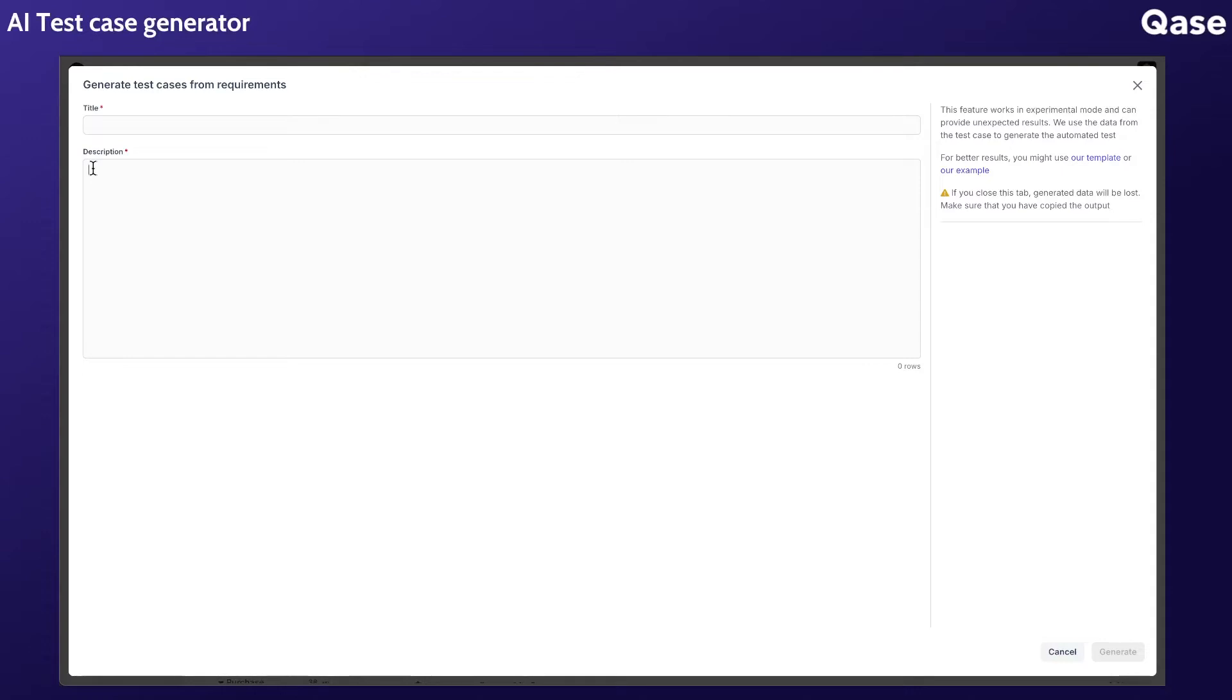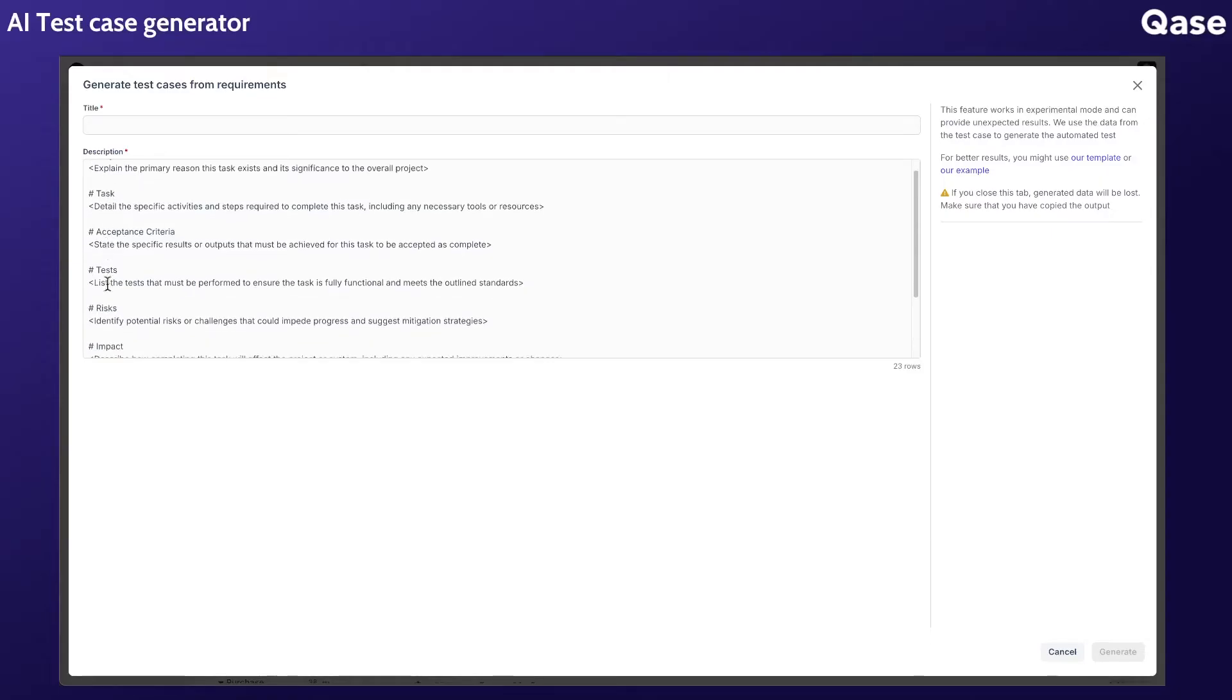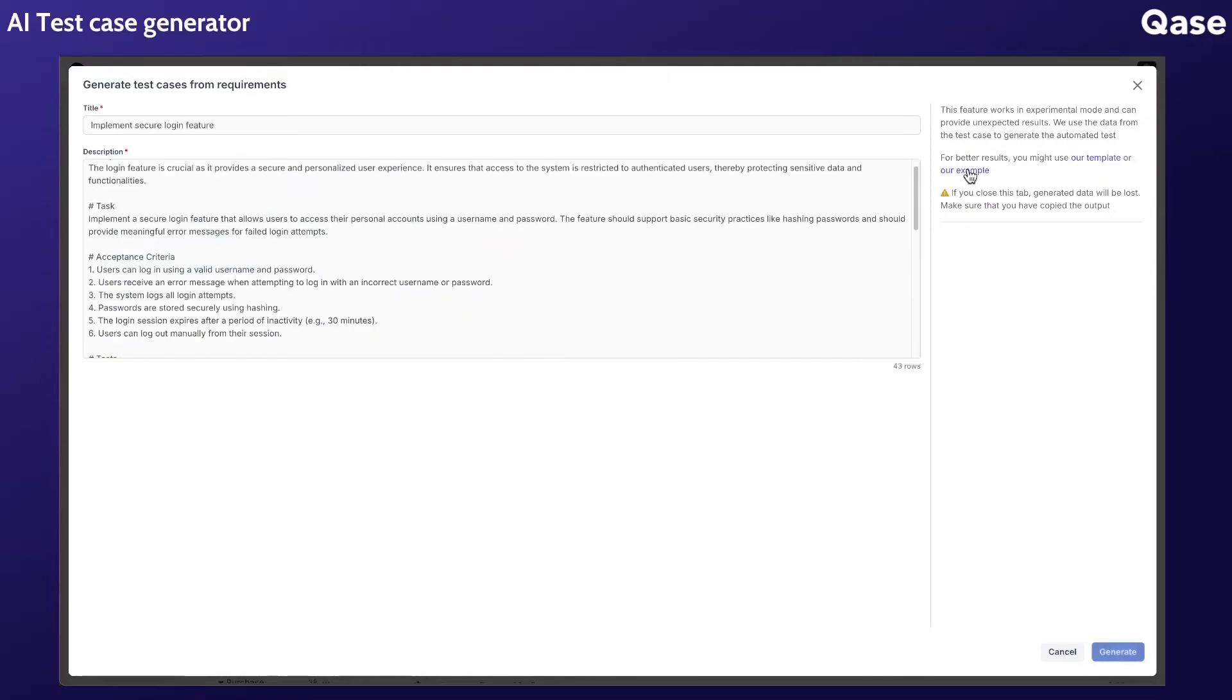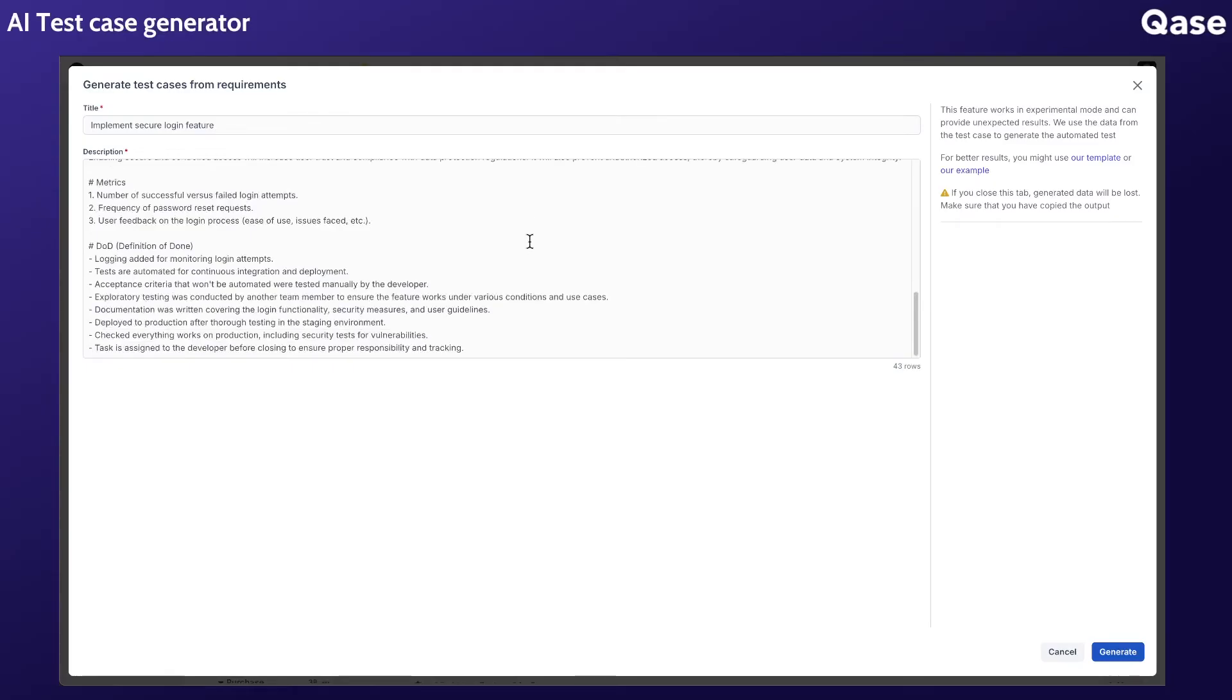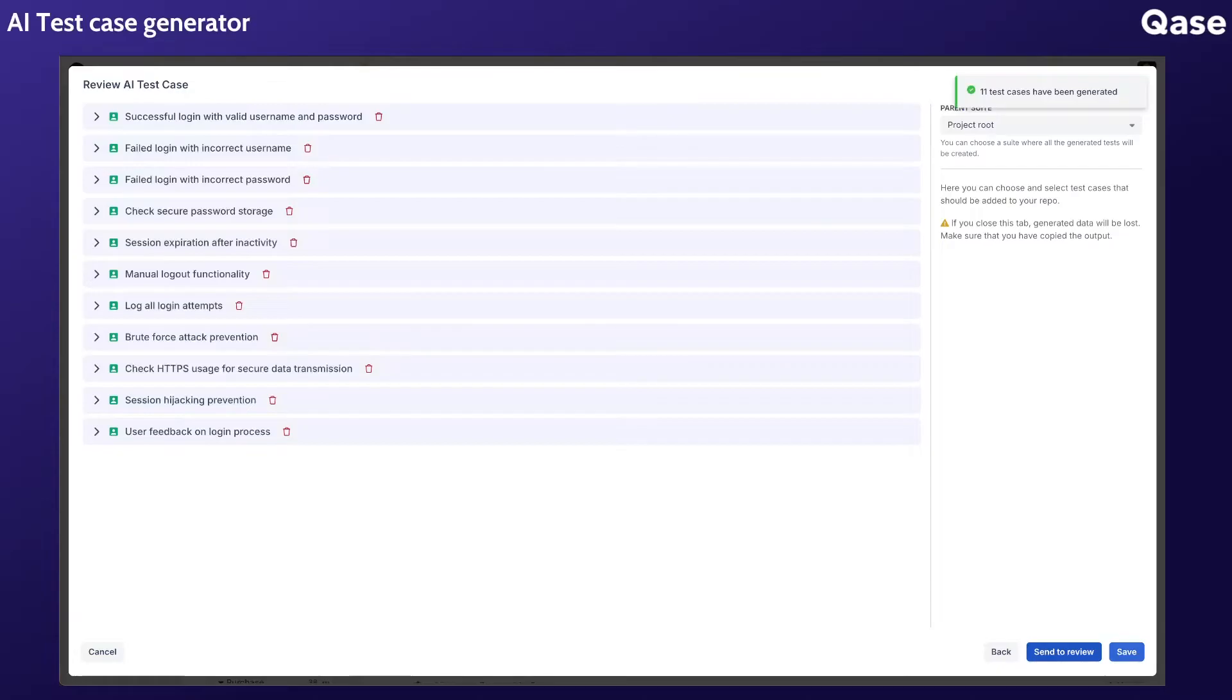Next, add a description in the corresponding field. For best results, we recommend following a requirements template or try using this well-defined example. Once everything is set, click the generate button and the AI will create test cases based on your input.